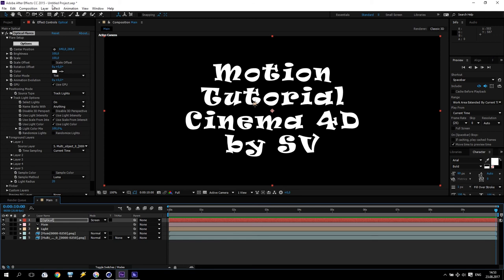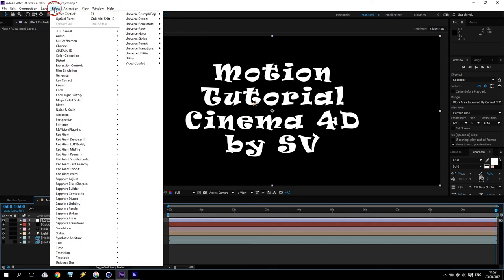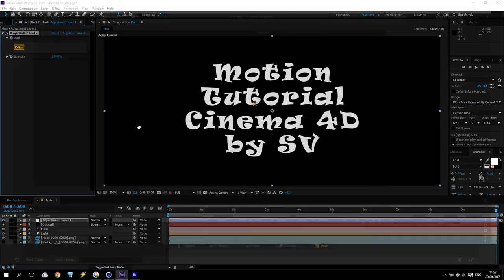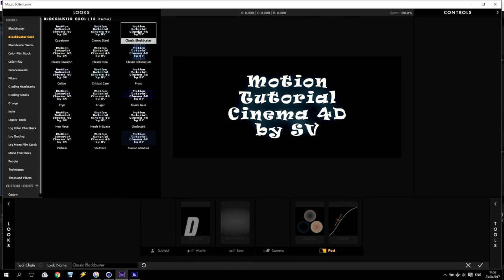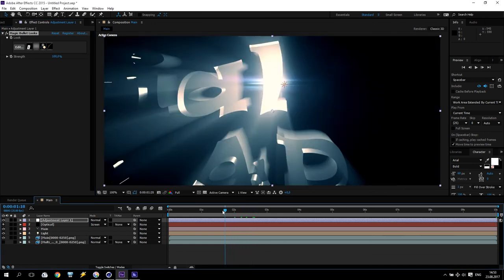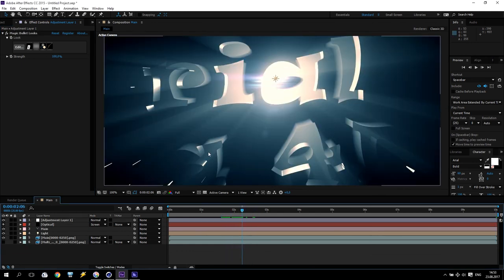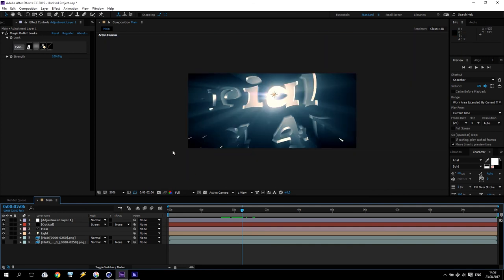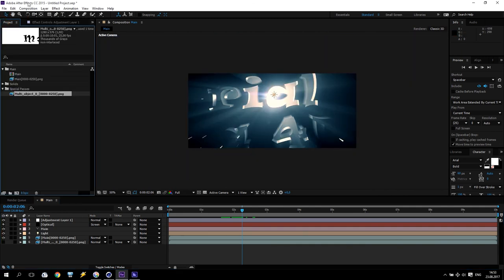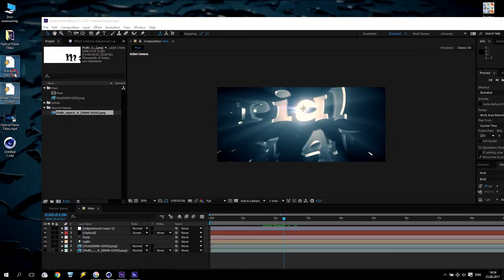Create one more adjustment layer, go to Effects, Magic Bullet. If you haven't it, you can make any color correction. I will use maybe Classic Blockbuster. You see how it will be — it will look very nice. And some sound. I prepared some sounds for my tutorial. Just drag inside.